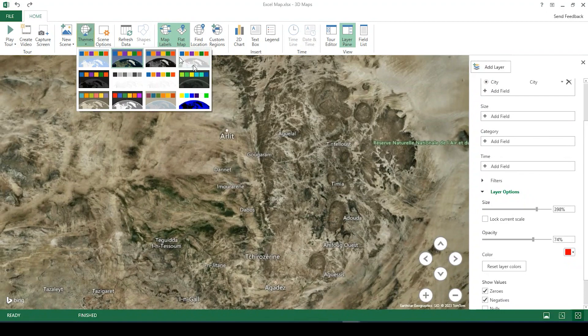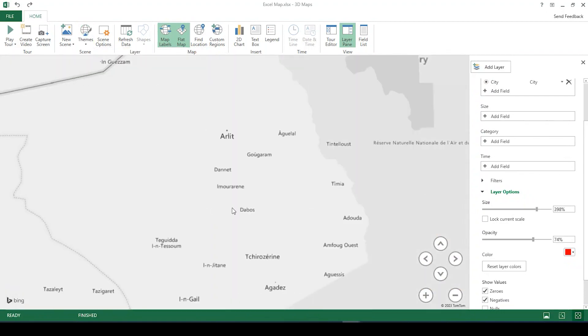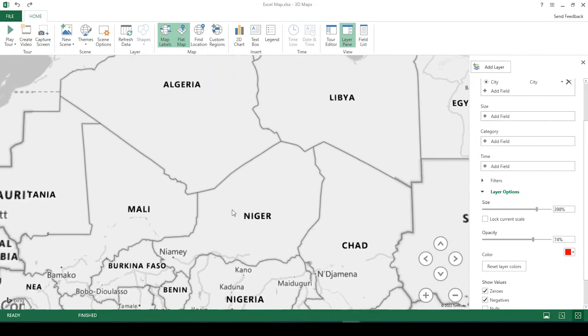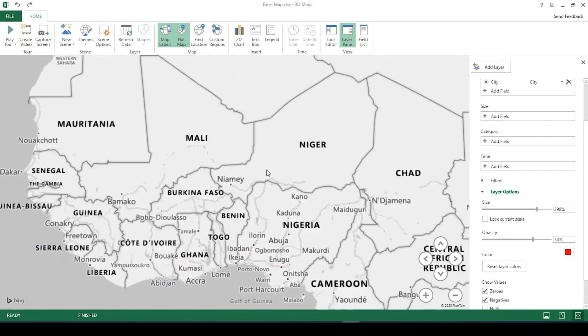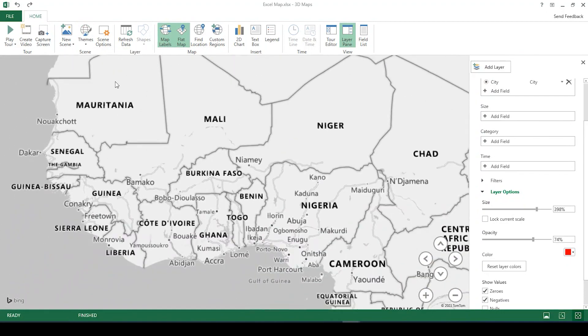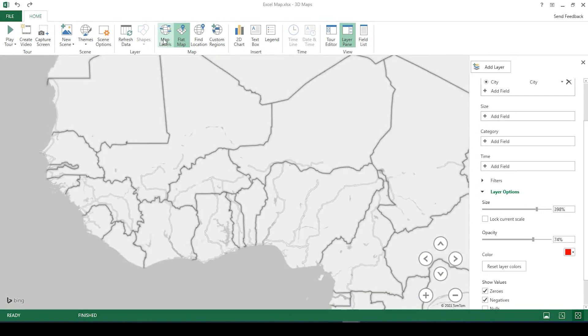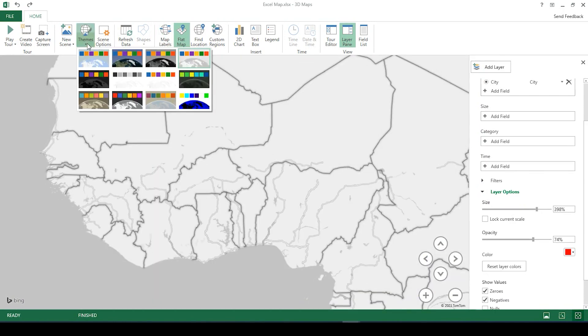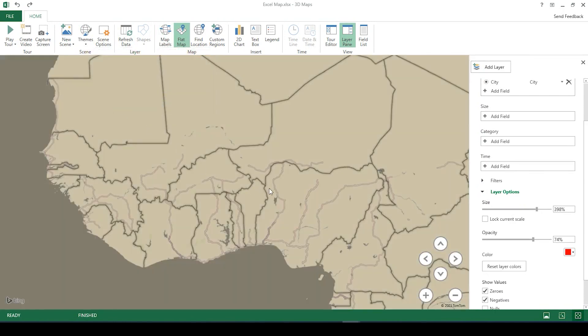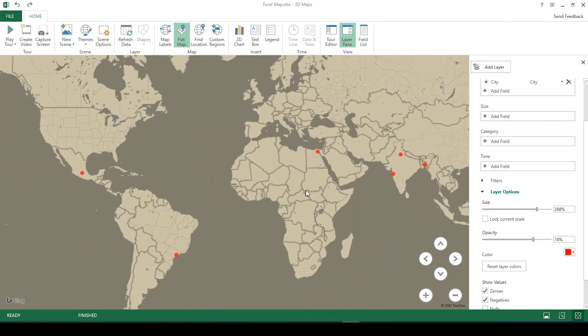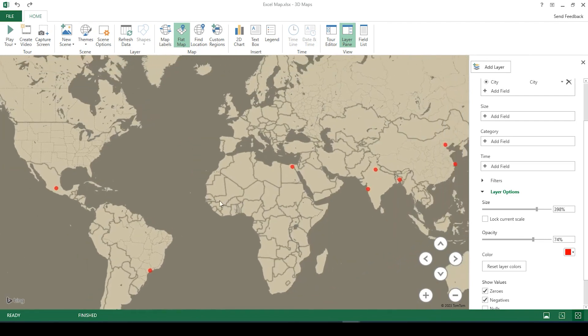You could change the theme of course to a grayscale or something that's a little more artistic.